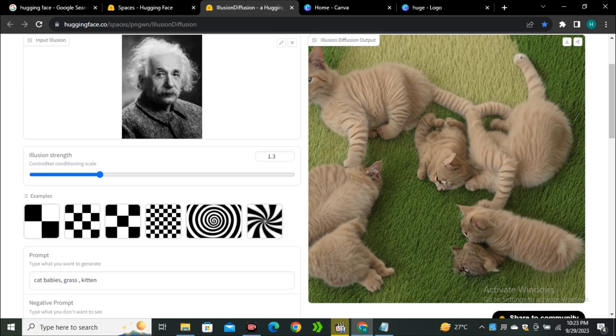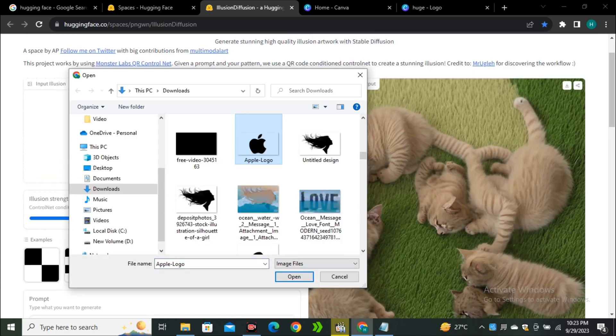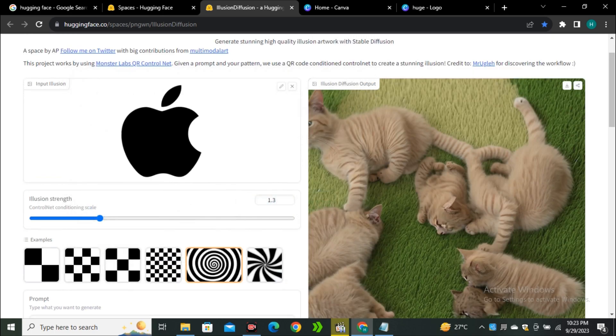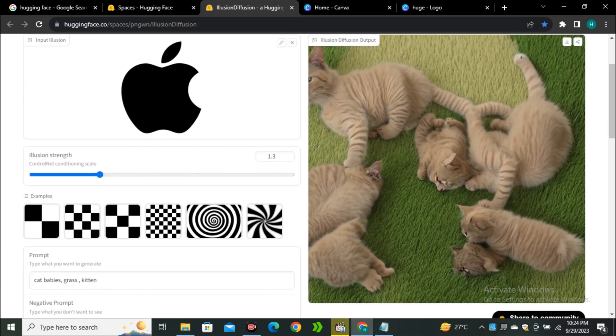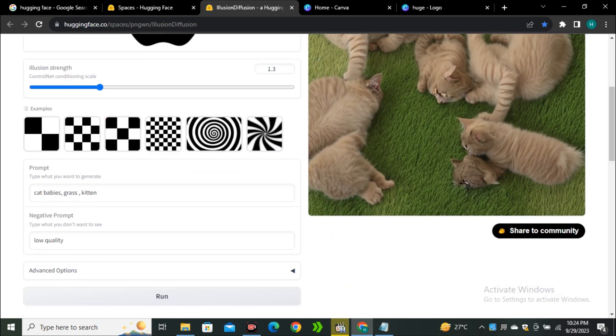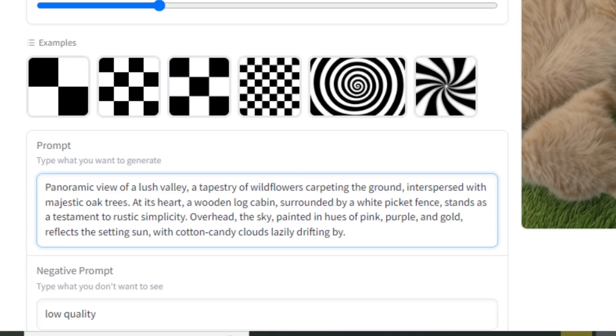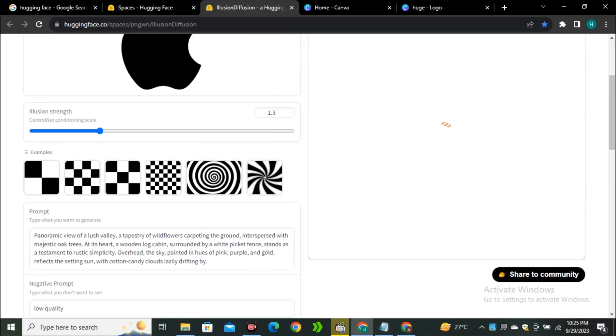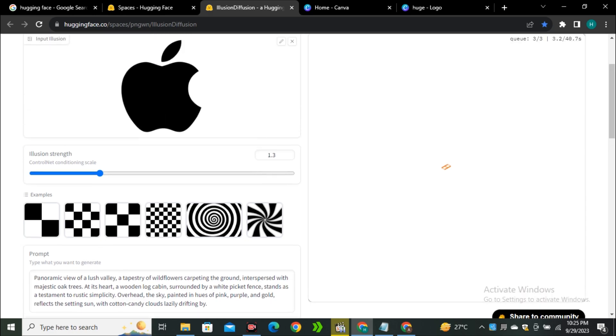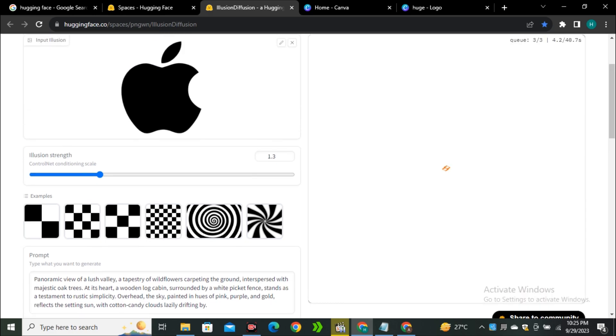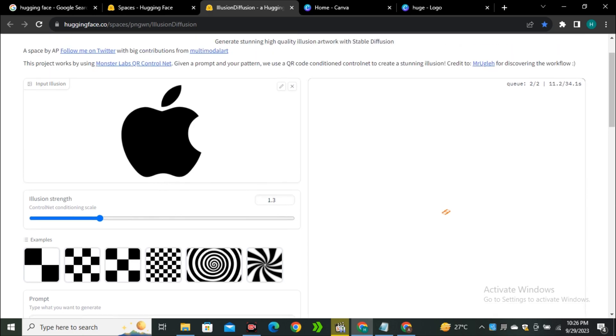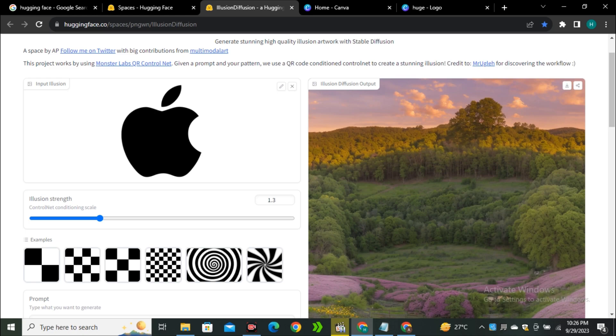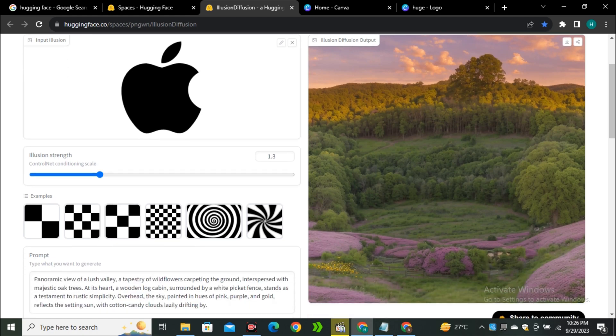Now let's try this Apple logo and this time I'm gonna use a lengthy prompt, 'panoramic view of a lush valley' and all that stuff. One more thing to keep in mind: the time I'm using this space, I didn't face any issue of long queue time, but when this video will be live, more people will start using this and maybe you can face some queue time. But still this will be not as busy as the other spaces. This is the output image and this one is also acceptable.